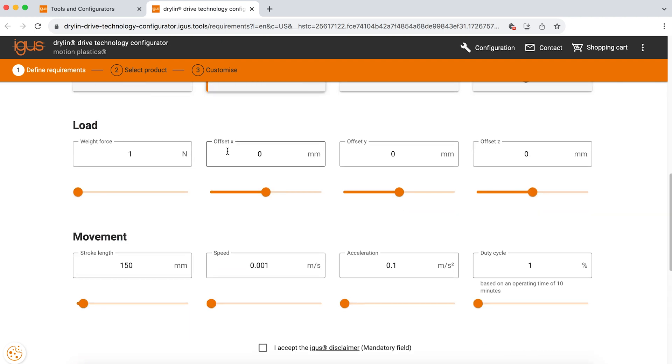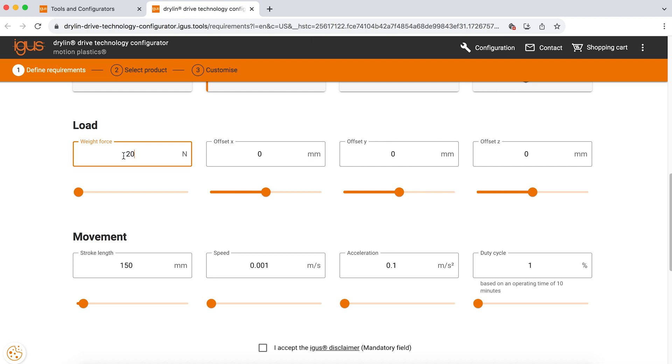After you know the orientation of your system, we are going to enter the load parameters. So what is the weight that you are attaching to the carriage of the actuator? In this case, we are attaching 20 Newtons of load to our carriage.